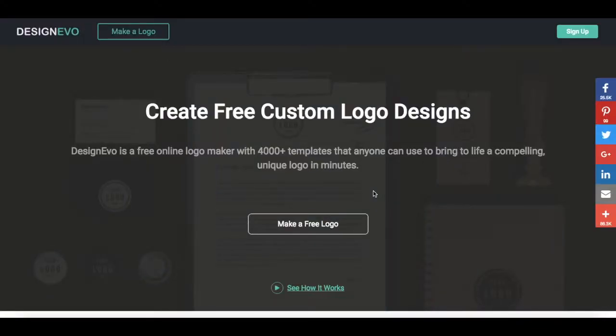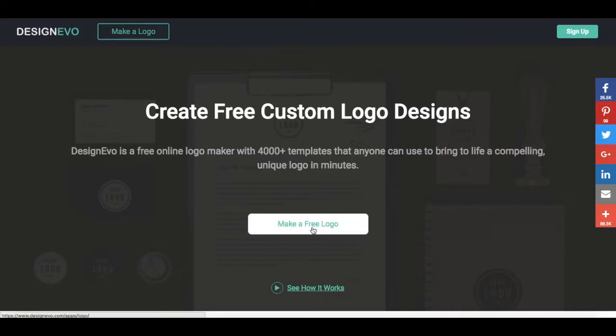To design a logo for free with Design Evo, go to designevo.com and click on Make a Free Logo.